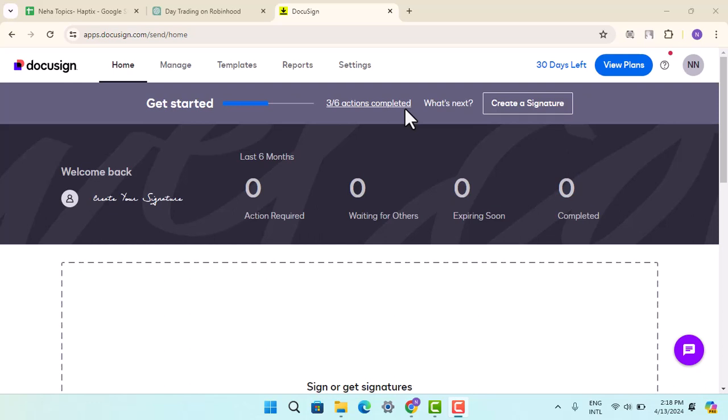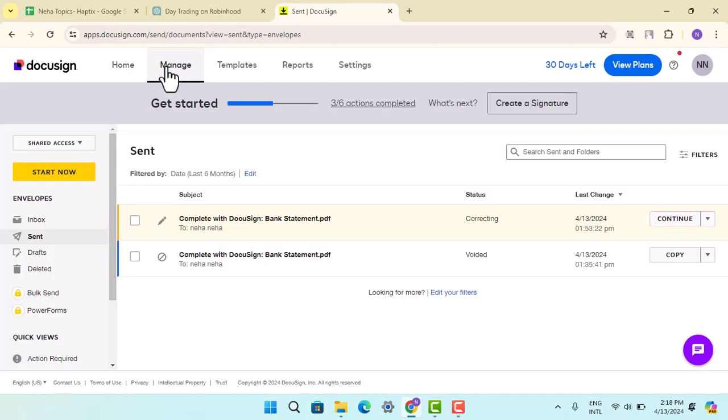This is where you can locate all the documents, including those that have been signed. For that, you can go to Manage from the top, then click on the document to open it up.